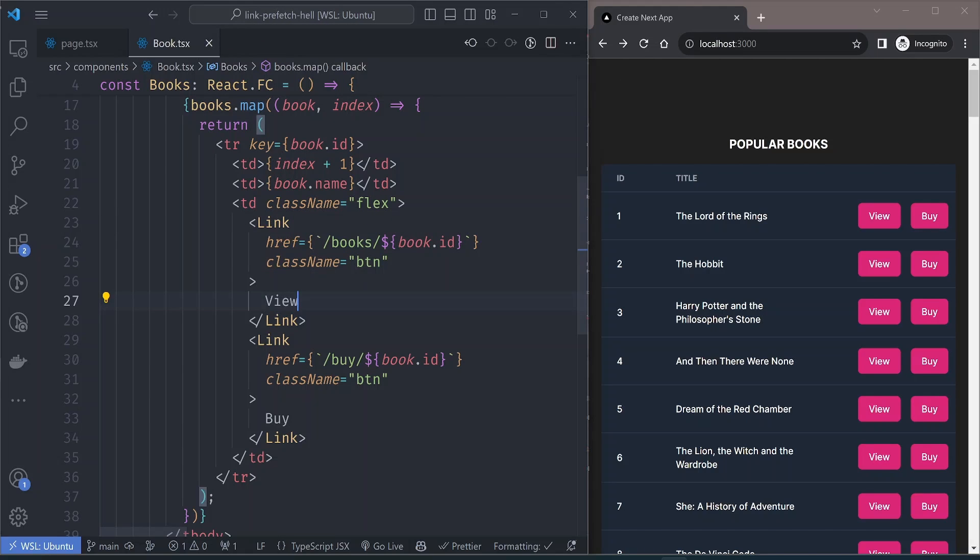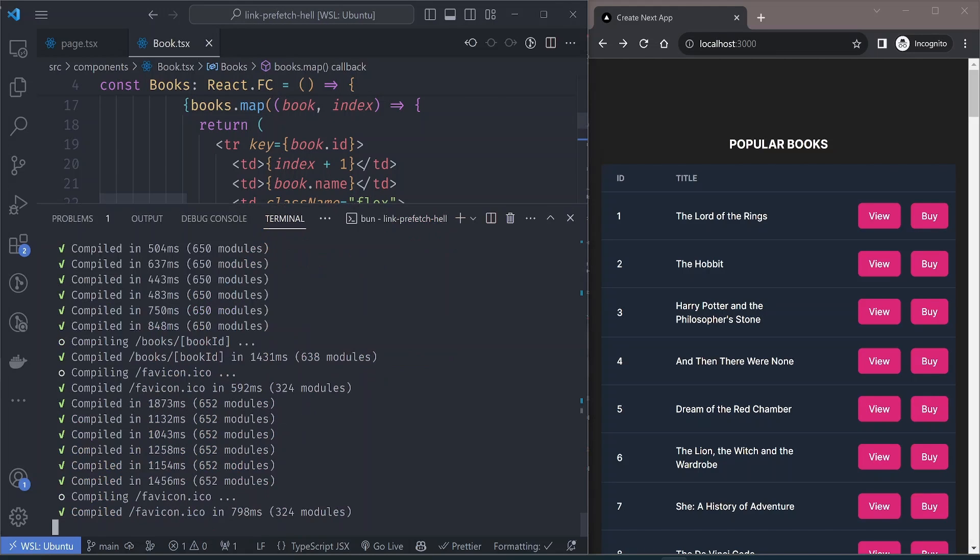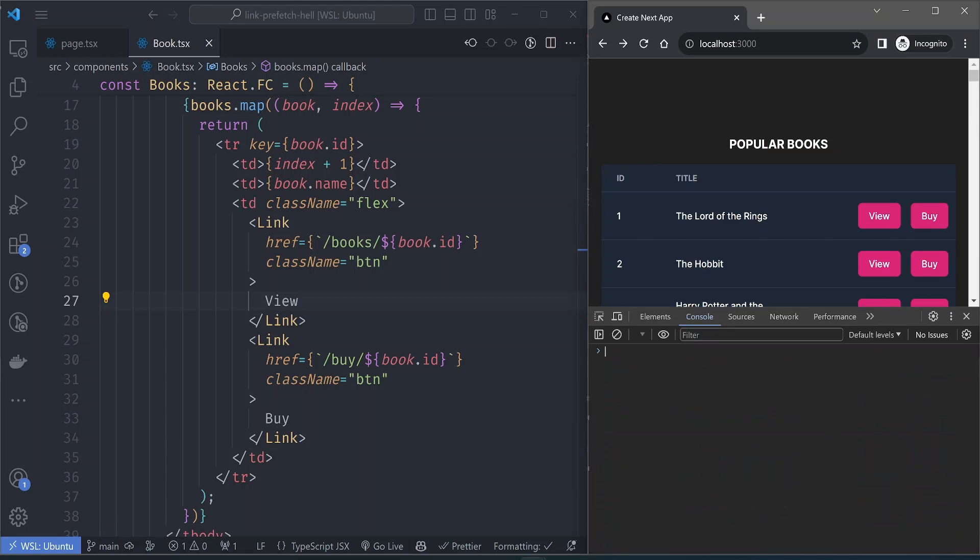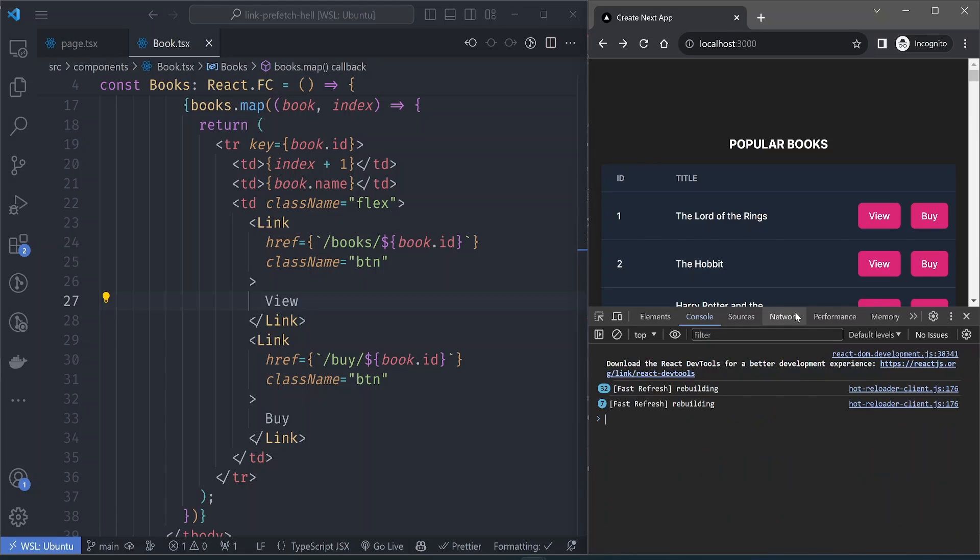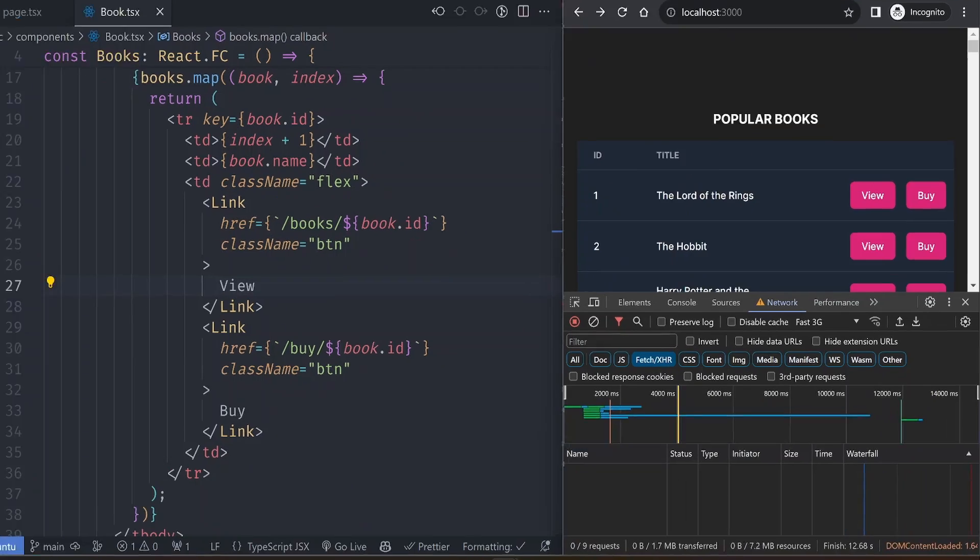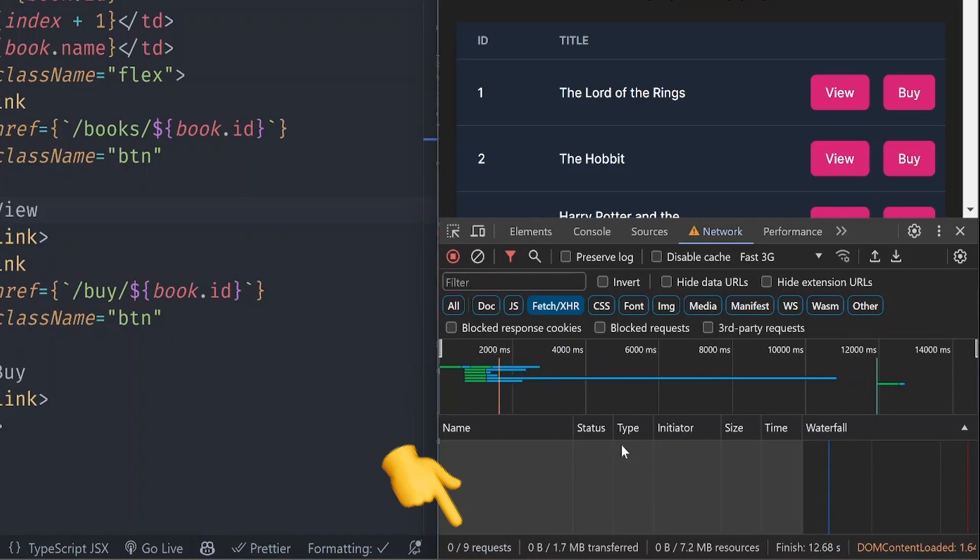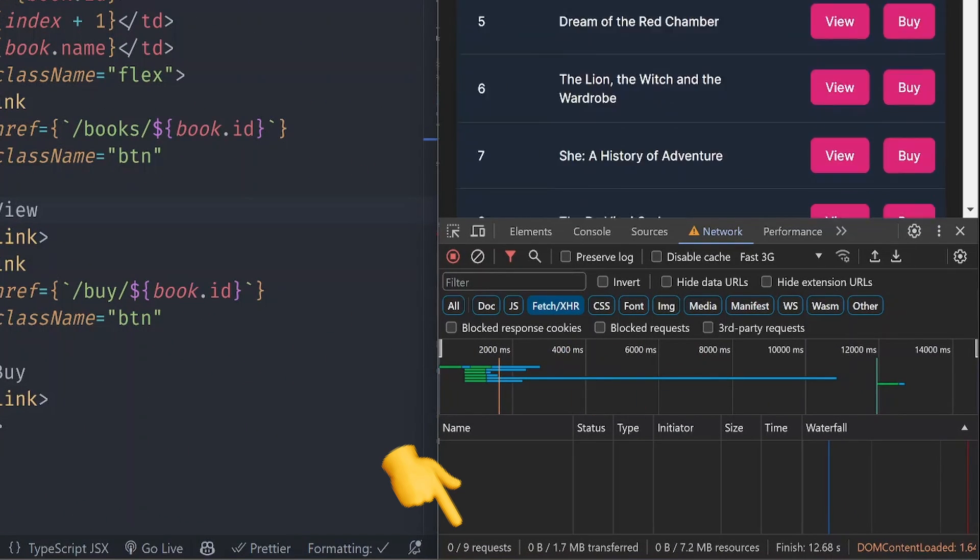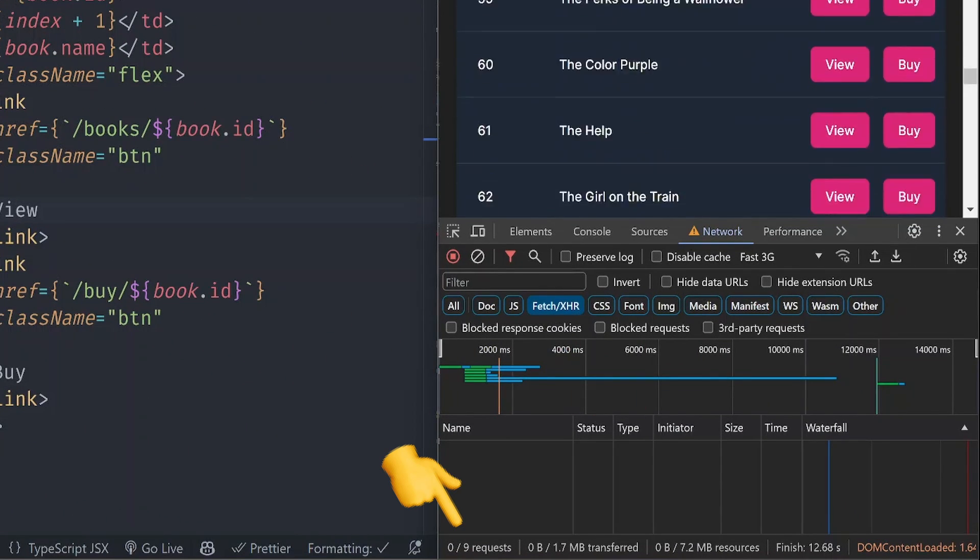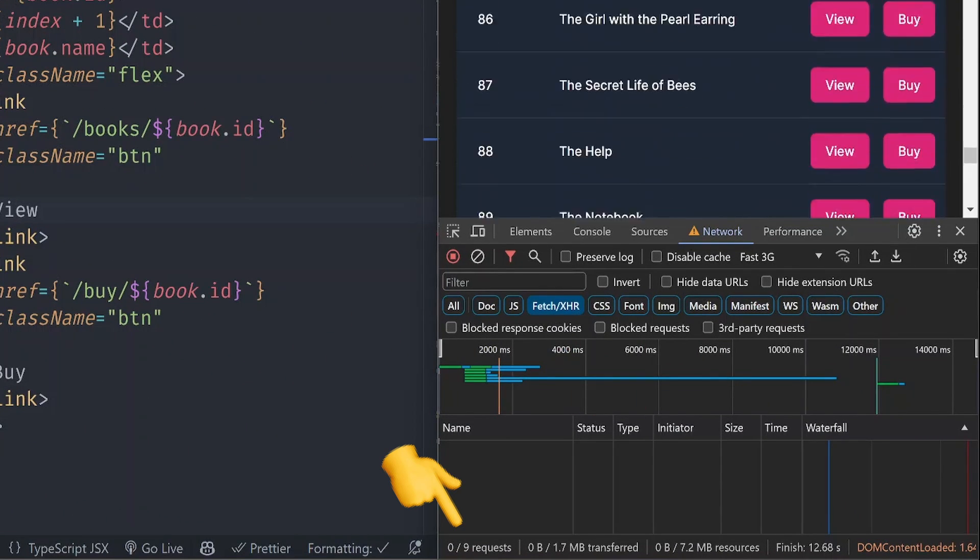If we go to the book component, the button links are using the link component to add the links to the respective pages. This app is running on a localhost dev server. Let's open the console and filter only fetch requests and refresh the page. You can see there are no fetch requests.